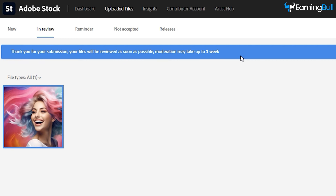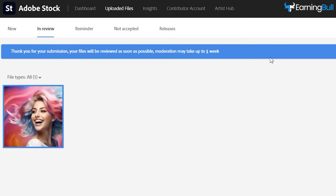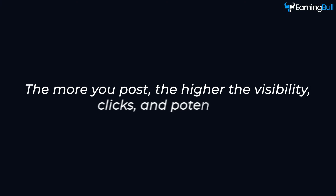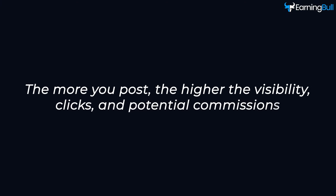Remember, consistency is key. The more you post, the higher the visibility, clicks, and potential commissions.